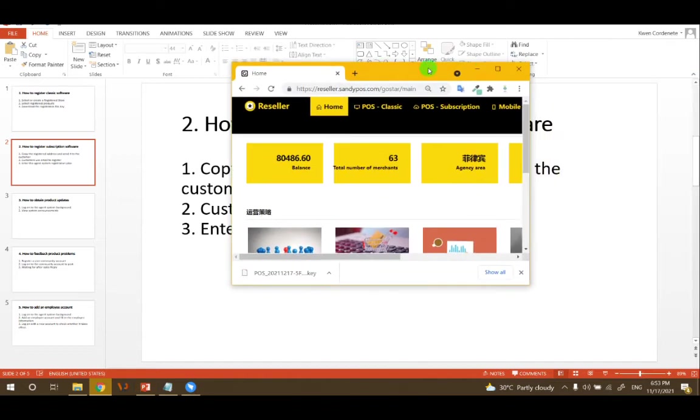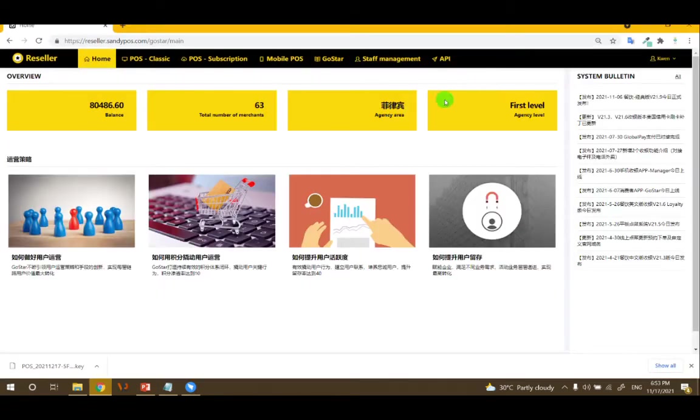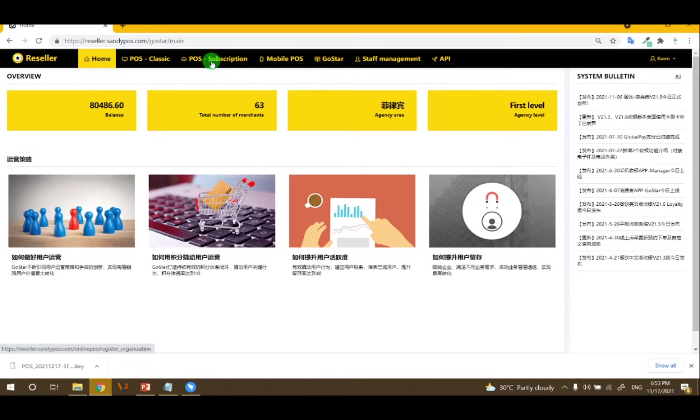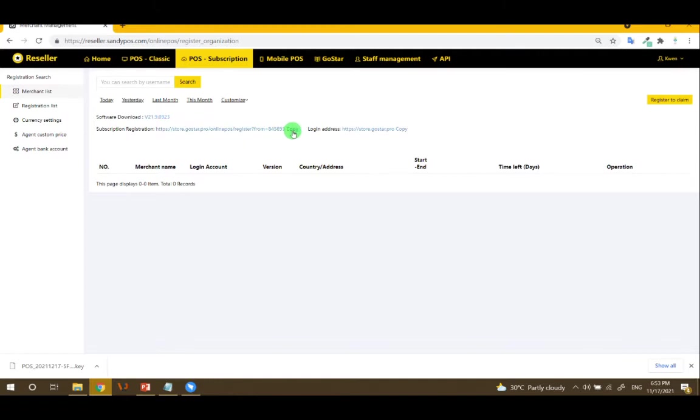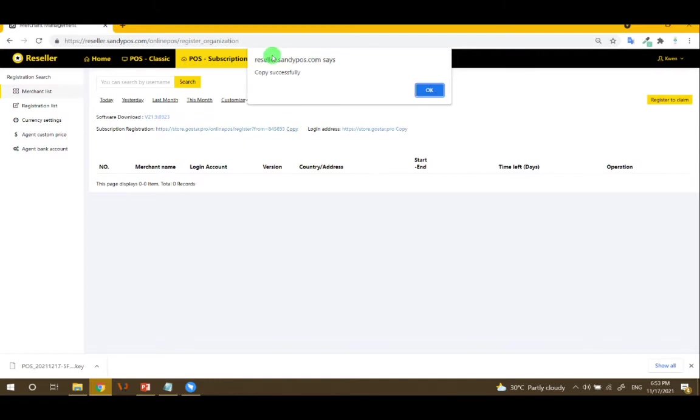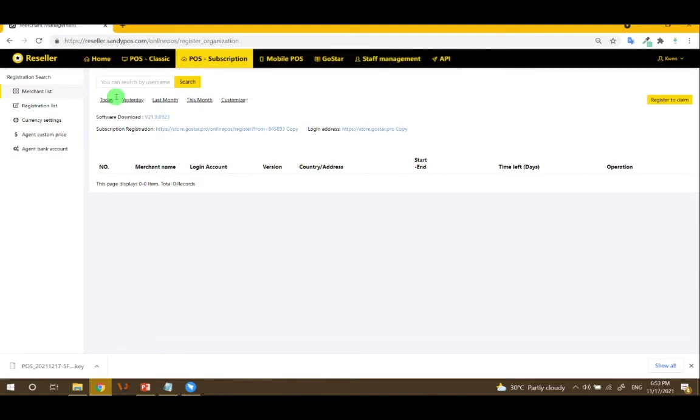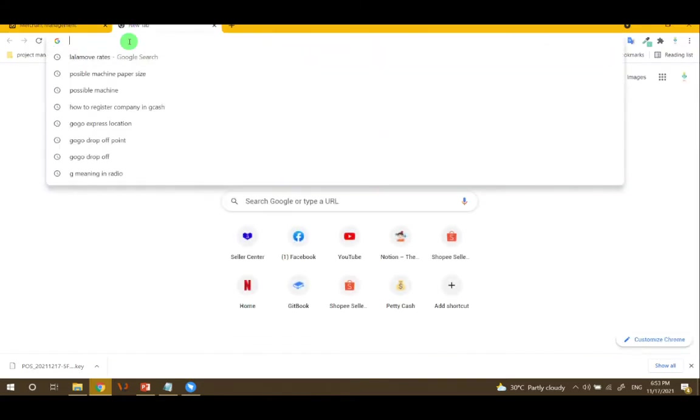Here is the agent portal or agent system. Click the post subscription and there's a link here. Just click copy, and after copying successfully, this will be sent to the customer.